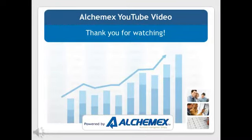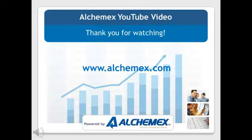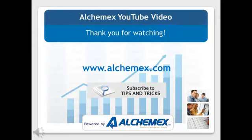Thank you for joining us for this YouTube video. If you found it useful, please visit www.alchemex.com to find out more. You are also welcome to subscribe to get our free Excel or Alchemex tips and tricks, delivered directly to your inbox for continued learning.